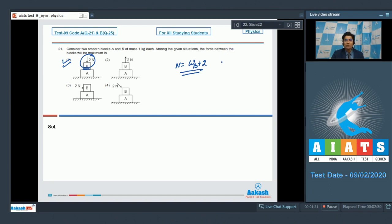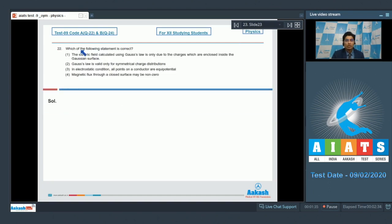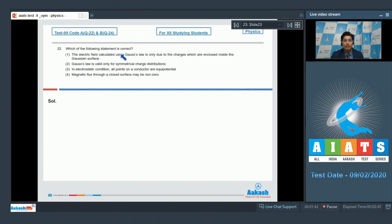Now let us solve question number 22. Question 22 is a statement-based question and it says which of the following statements is correct. First, the electric field calculated using Gauss's law is only due to the charges which are enclosed inside the Gaussian surface.